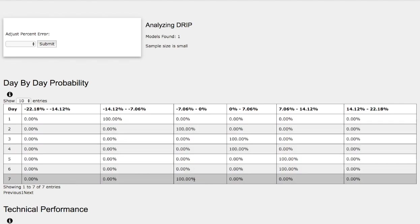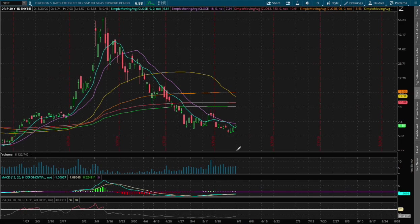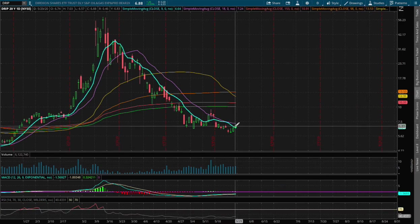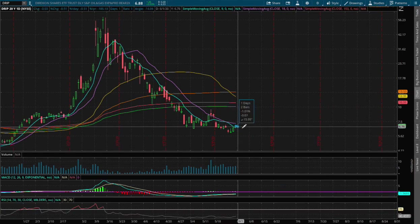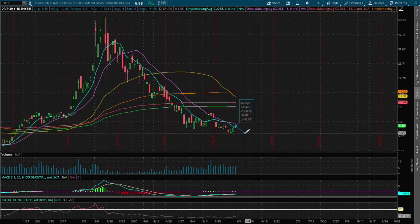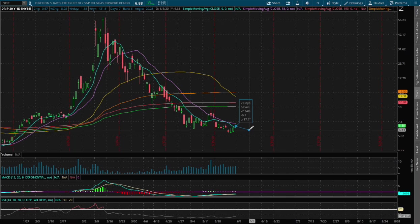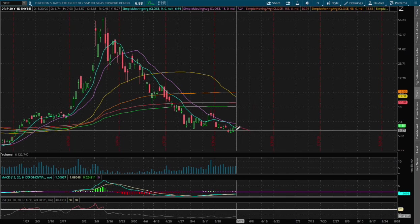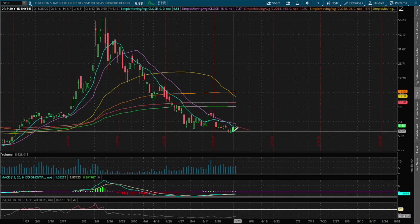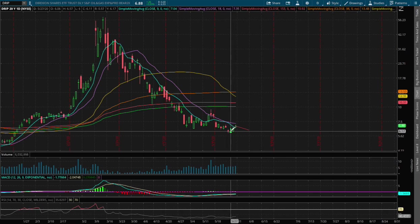So back then, the trend was forecasting 100% chance for DRIP to fall between 0% to negative 7%. If that were to happen to the downside, that price movement is roughly around $6.33, so fairly close to where we bottomed out during last week.